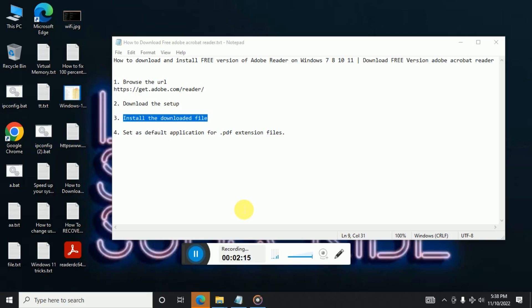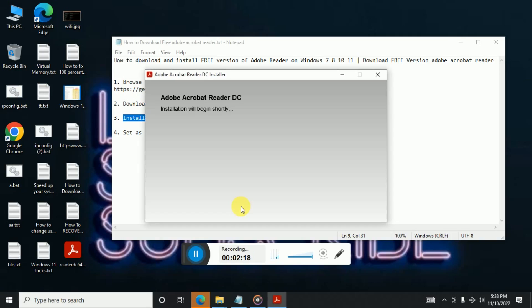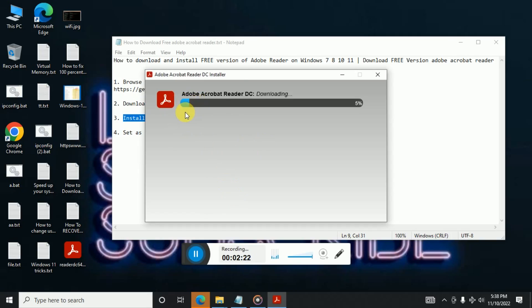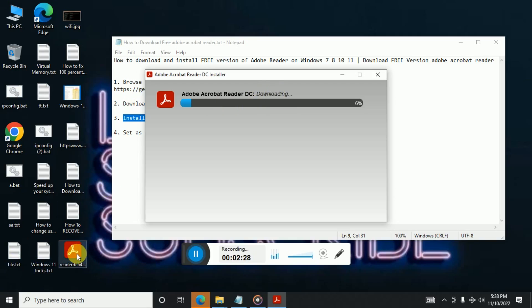A wizard will come and here you can see it is now getting installed. So here it will first download the setup, because this is not the full setup. This is just the setup which will initiate a download for this particular software. So now it's downloading it.